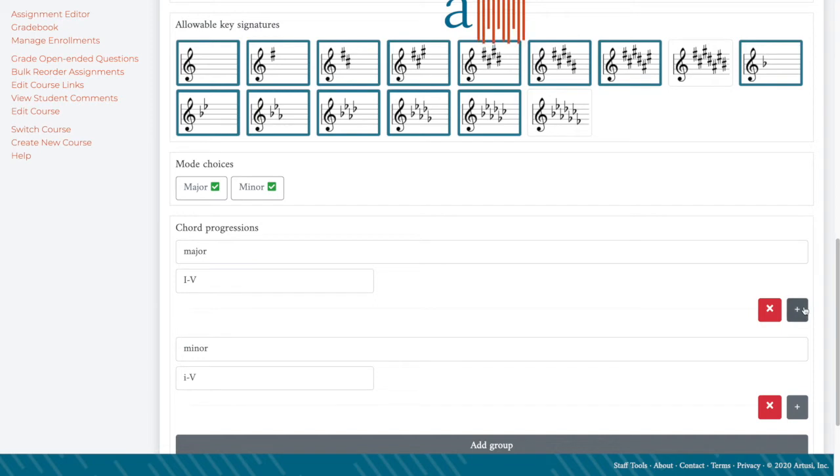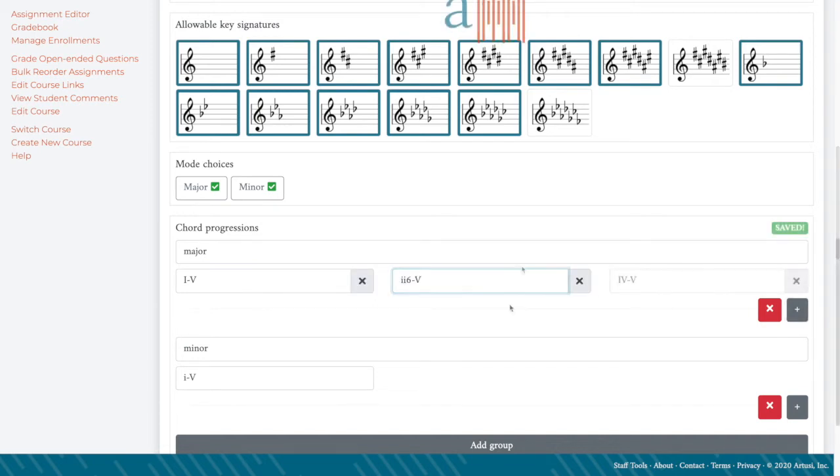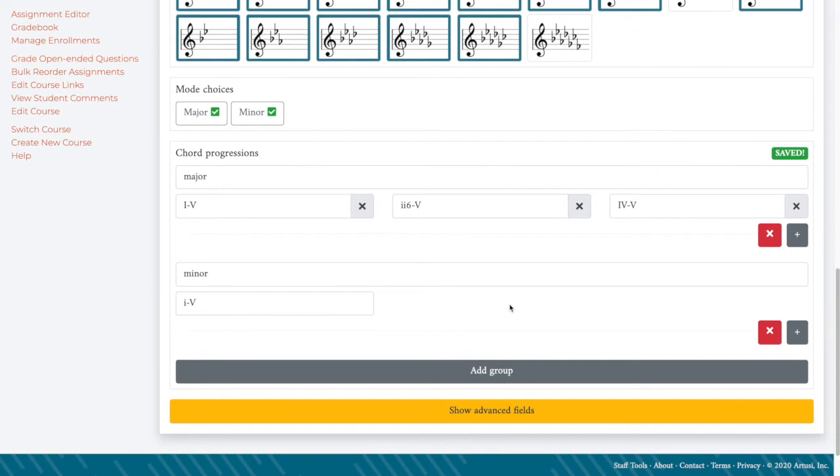And for variety, I'm going to add a few more with some predominant to dominant cadences.